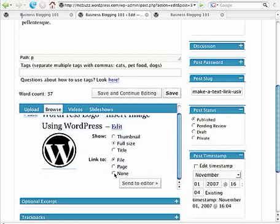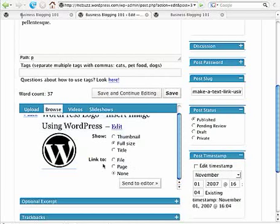And I'm going to say link to. Your options here are file, in which case when you click on this image, it's going to show you the image itself.